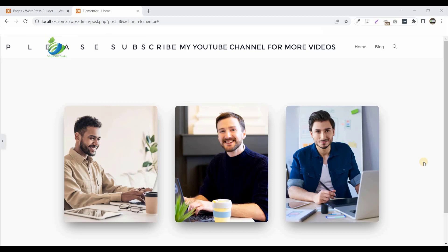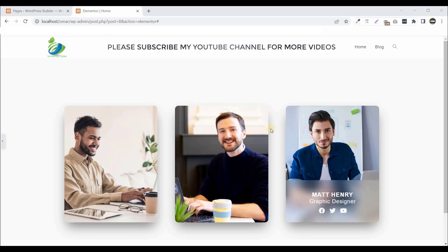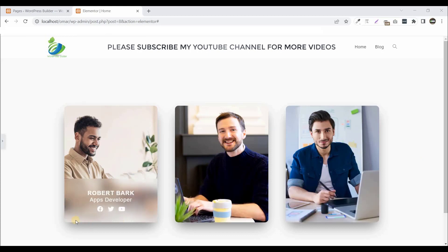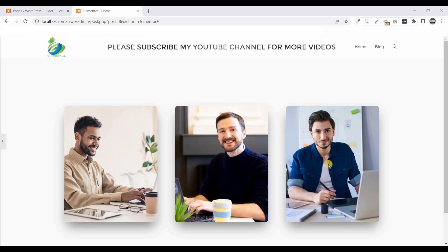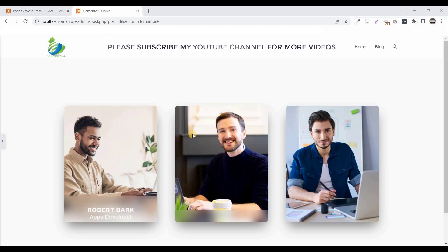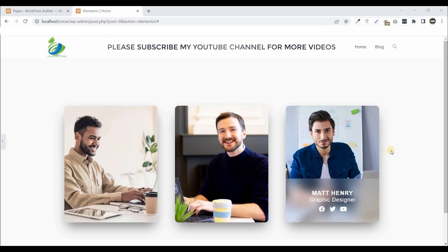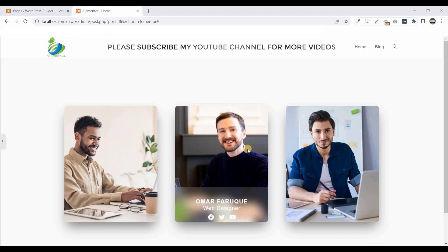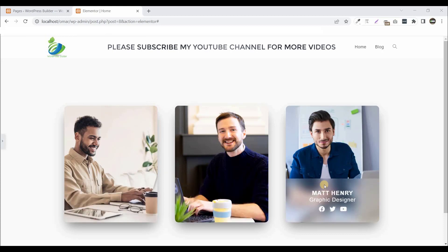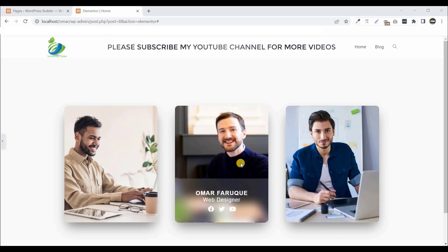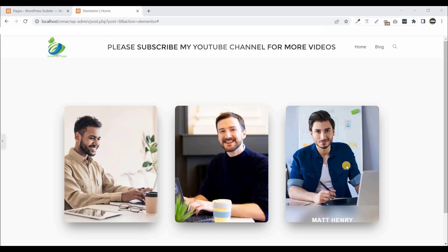Assalamualaikum, welcome to my YouTube channel WordPress Builder. I am Mohammad Amur Farg. In this quick tutorial, I will show you how you can create this type of beautiful theme section with background glass effect. If you want to learn how to create this type of team section, you need to watch this tutorial. Using this tutorial, you can add product info, team section, and anything else.